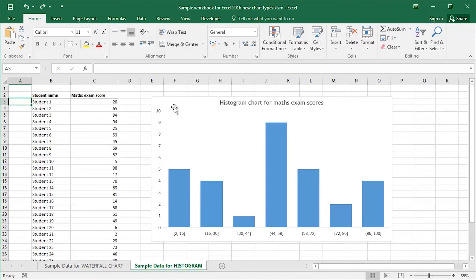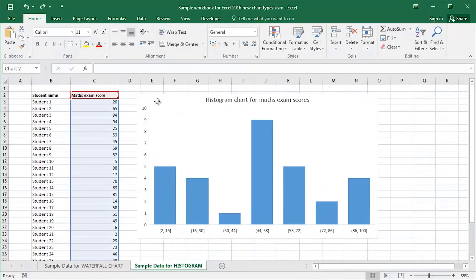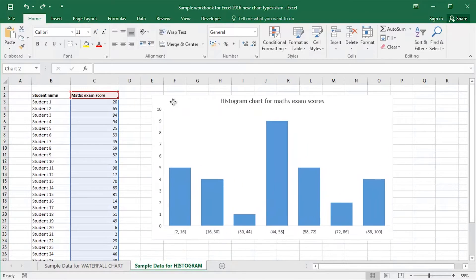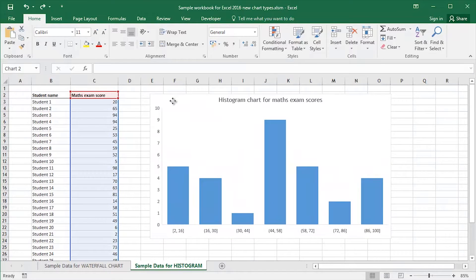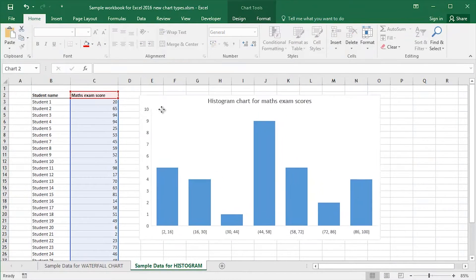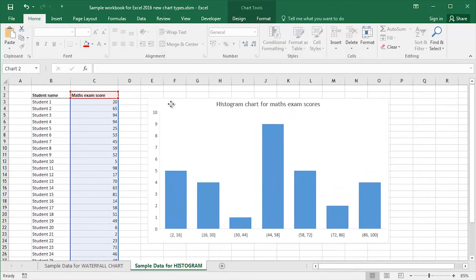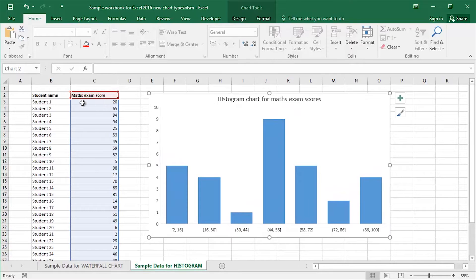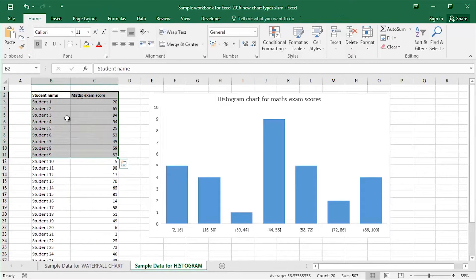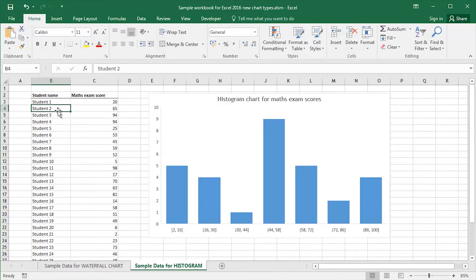What I'd like to do is take that part 1 video a little bit further and achieve something like this. I've got a histogram chart here on the worksheet based upon some sample data over on the left hand side.